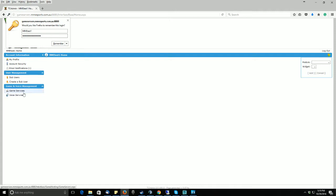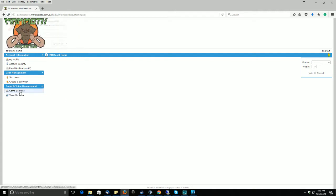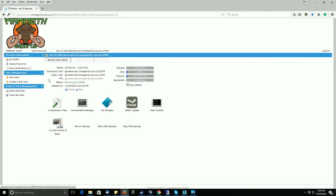Once you have logged into your cPanel, go down to your game services. If you have more than one game service, please click on the appropriate ARC server.